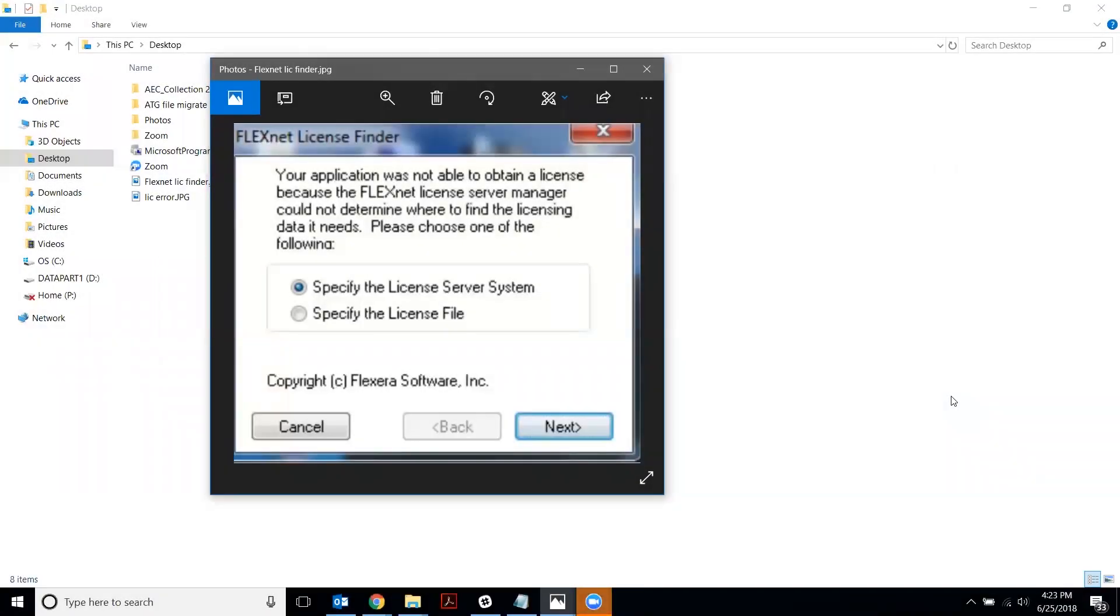Hello, this is Angela from ATG. I'm on the technical support team and I want to show you how to set up an environment variable on your computer so that your workstation can connect with your Autodesk LMTools licensing server.